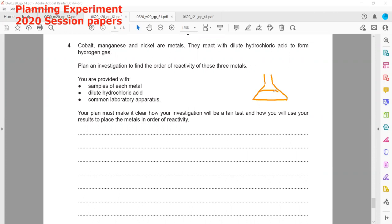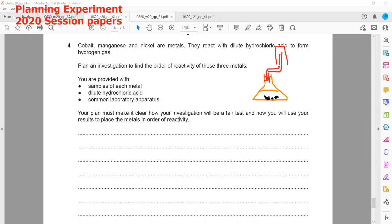We will take equal amounts of hydrochloric acid in a conical flask, then place a piece of metal of equal mass — starting with one of them, for example cobalt. We collect the gas given off — hydrogen — using either a gas syringe or a gas jar. Hydrogen is lighter than air, so it rises up.